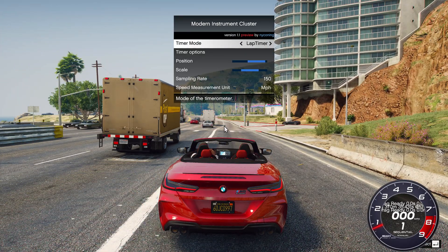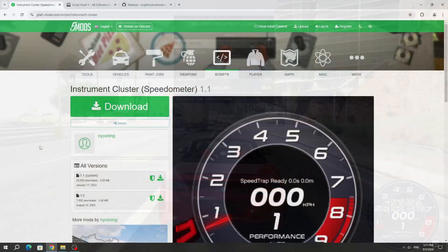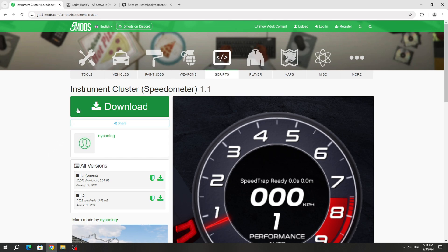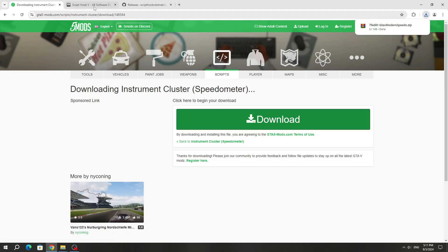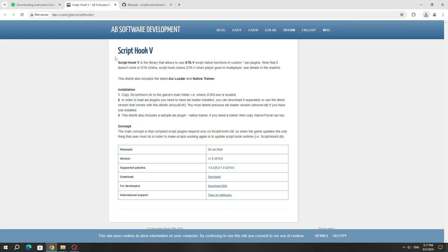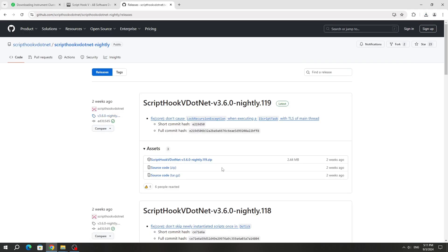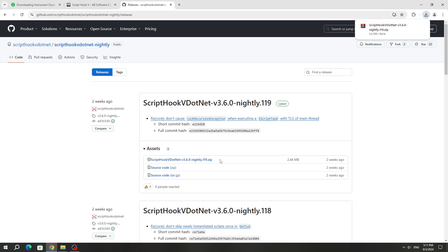I will show the speedometer review after installation. To install this mod, you need to download it from the GTA 5 mods website. You also need to download ScriptHookV and ScriptHookV.NET. This mod only works with the ScriptHookV.NET nightly builds version, so download that specific version.